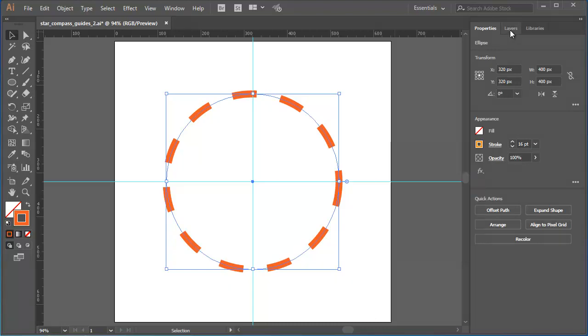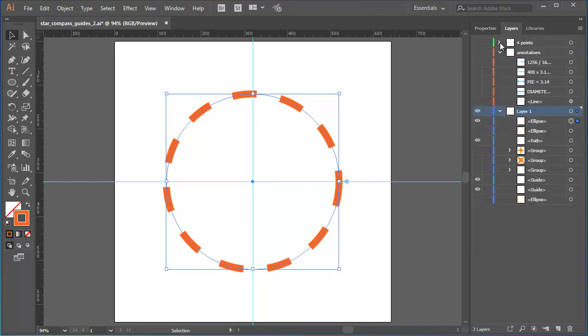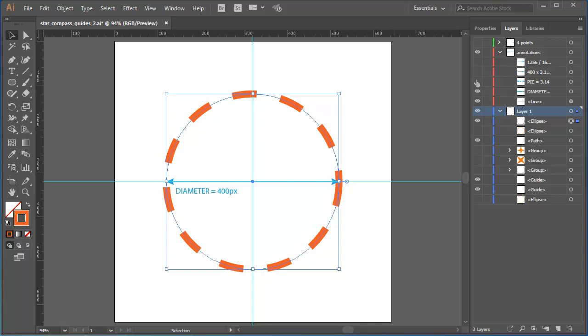I'll go to the Layers panel where I've got a few extra layers set up to help explain what you need to know. The diameter of this circle is 400 pixels. We know that it's the measurement we typed into the ellipse style box. Pi, the mathematical concept, is a value of 3.14. We all know this because we studied math in school. Multiply 400 by 3.14 and it comes to 1256. And that's the radius of this circle.